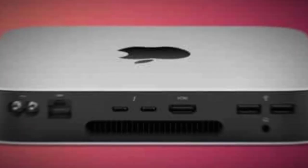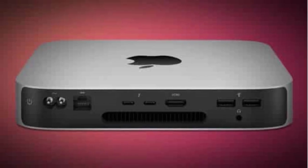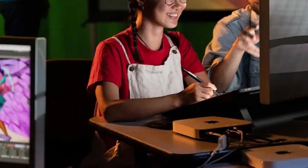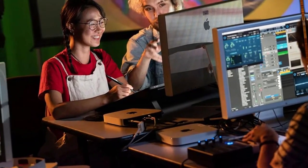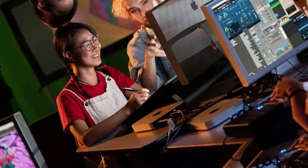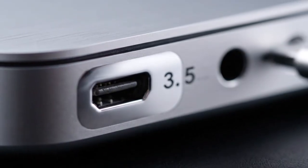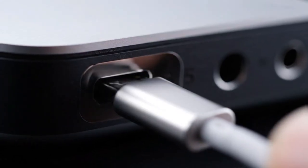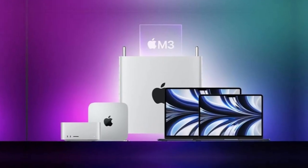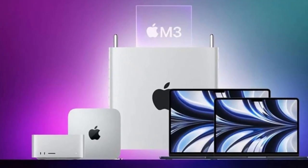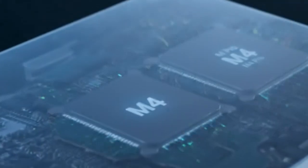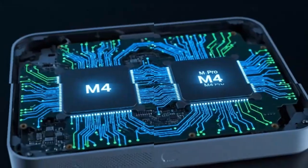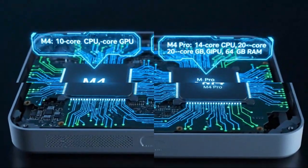But the truth behind the M5 Mac Mini runs much deeper and far more disruptive than anyone realizes. This tiny silver box might hold the key to Apple's next revolution, a revolution built not around speed or power but around something far bigger: intelligence. It changes the entire purpose of what a Mac is supposed to be, and could make almost every other Mac, including your expensive Mac Studio, feel instantly outdated.